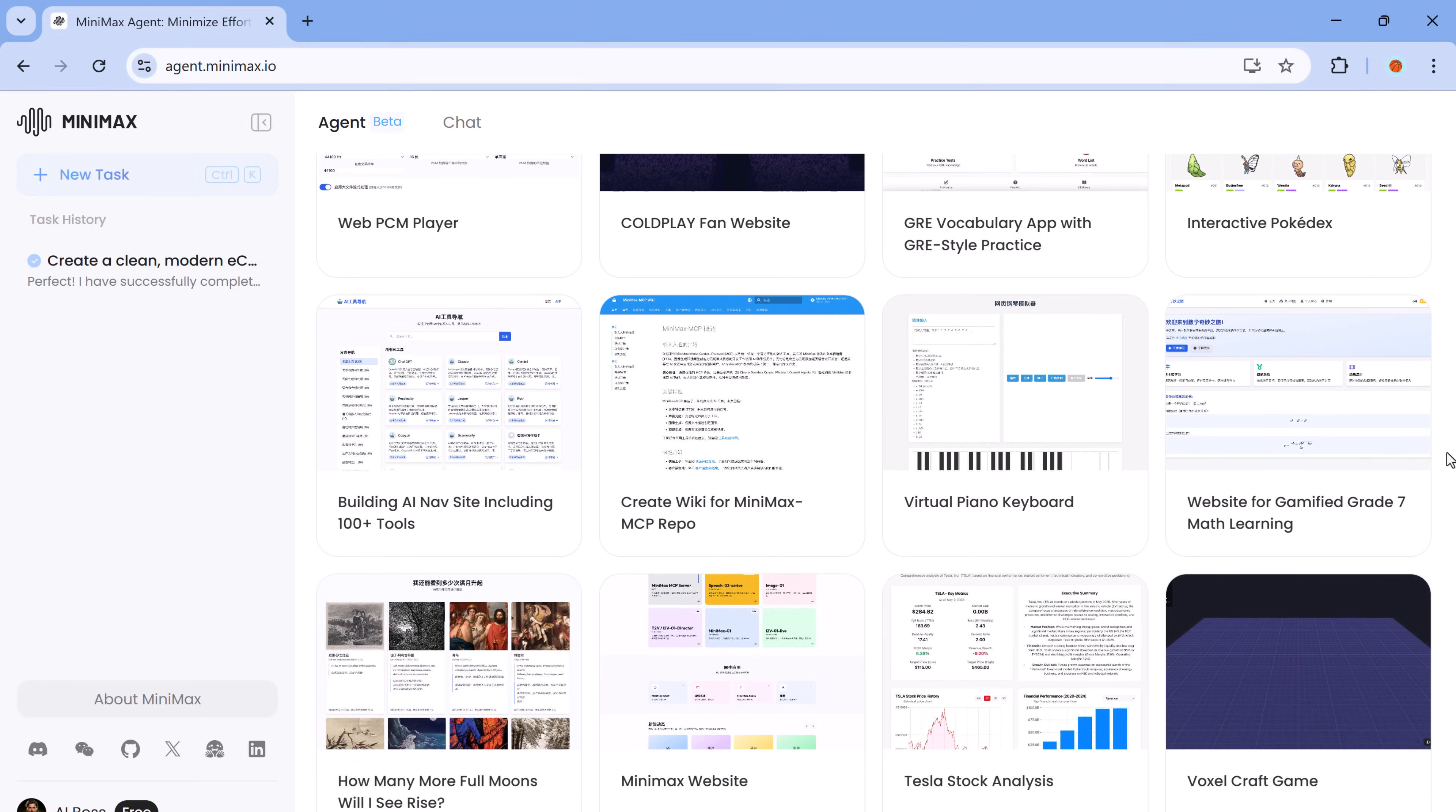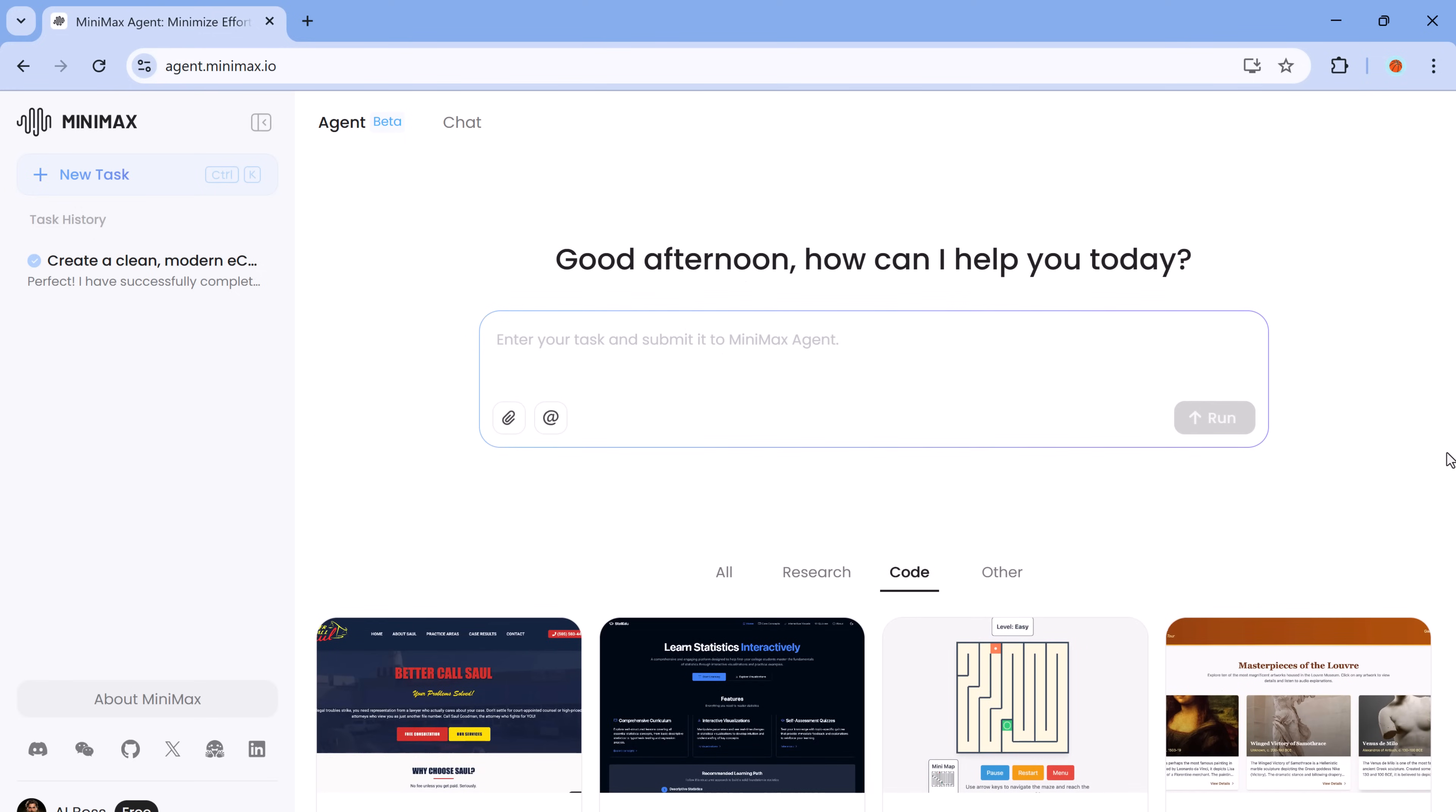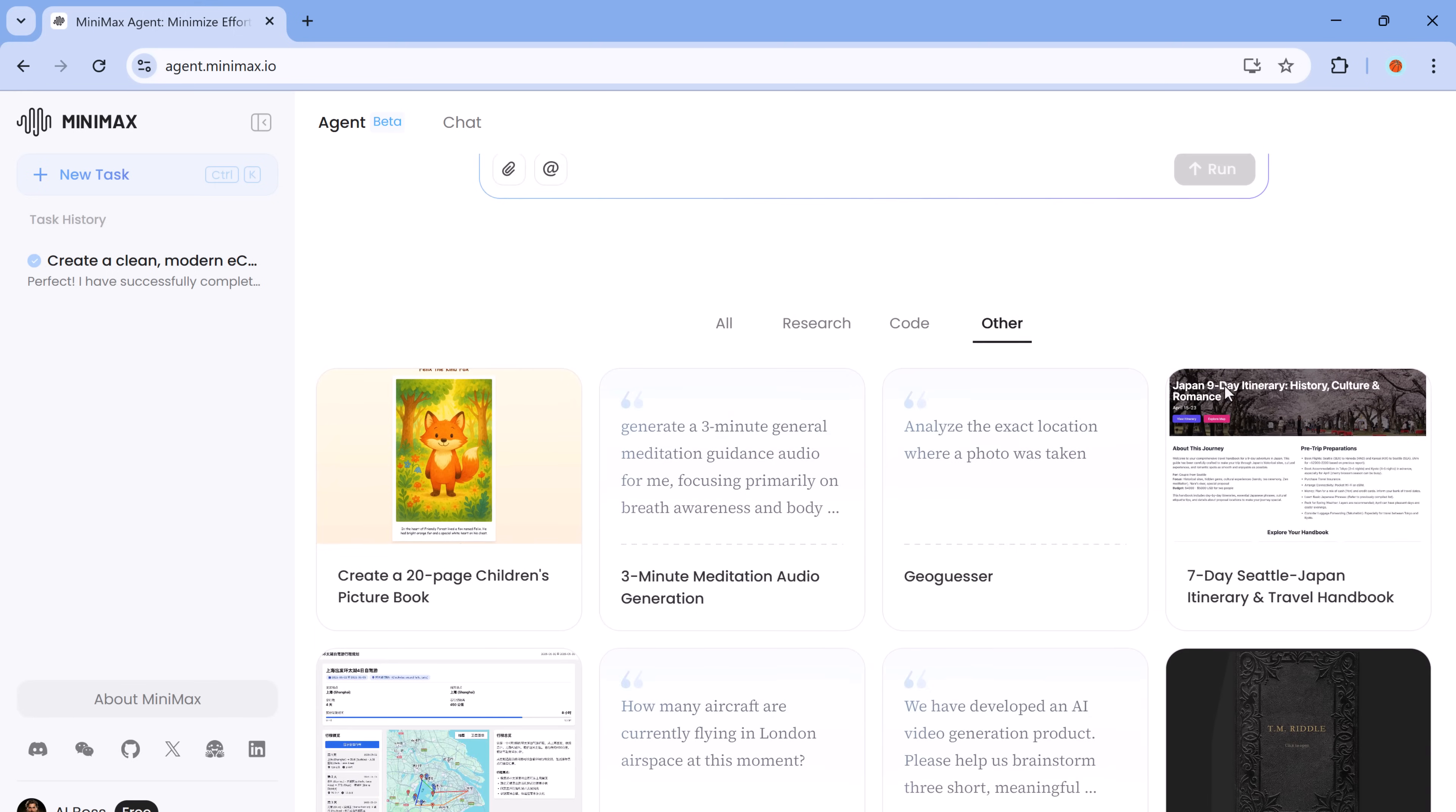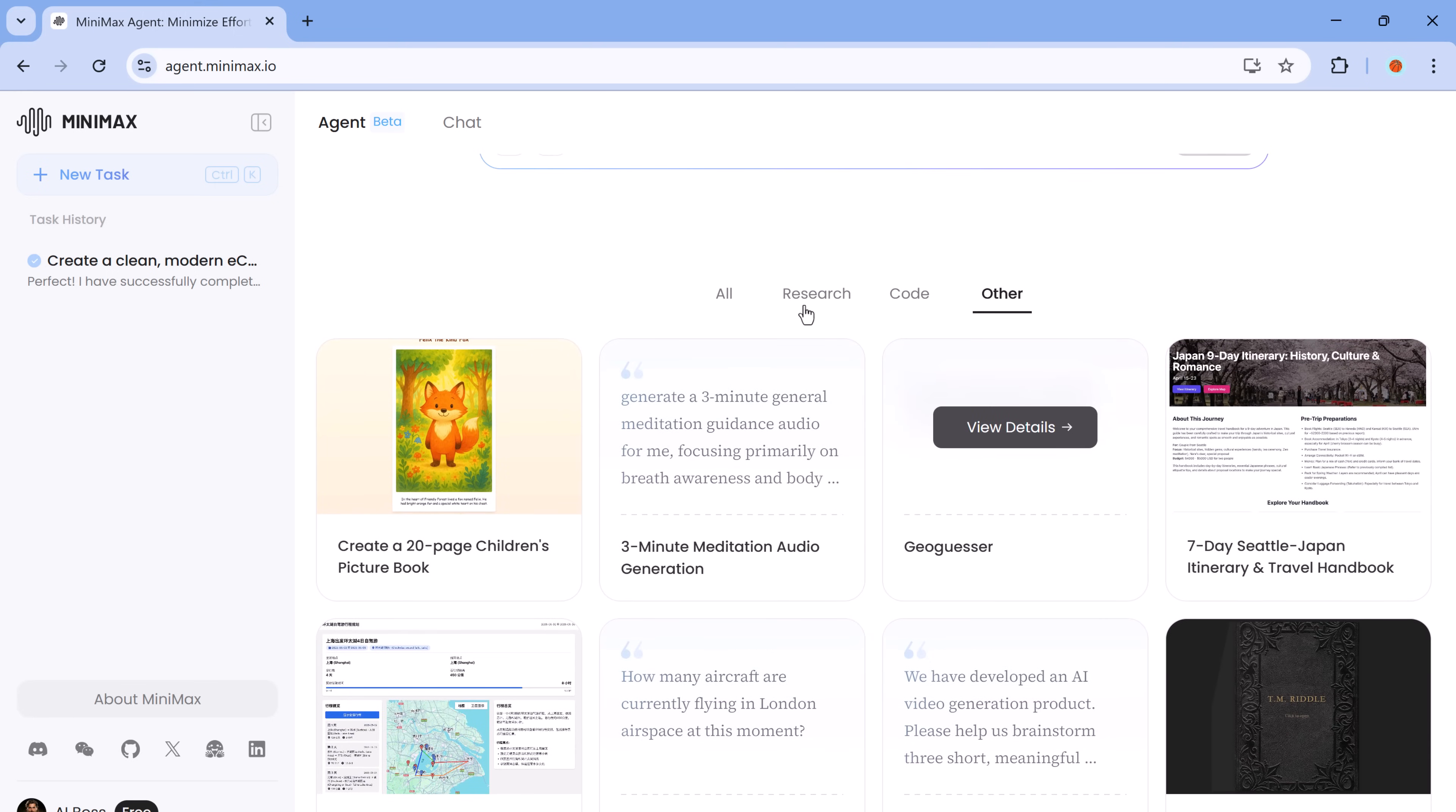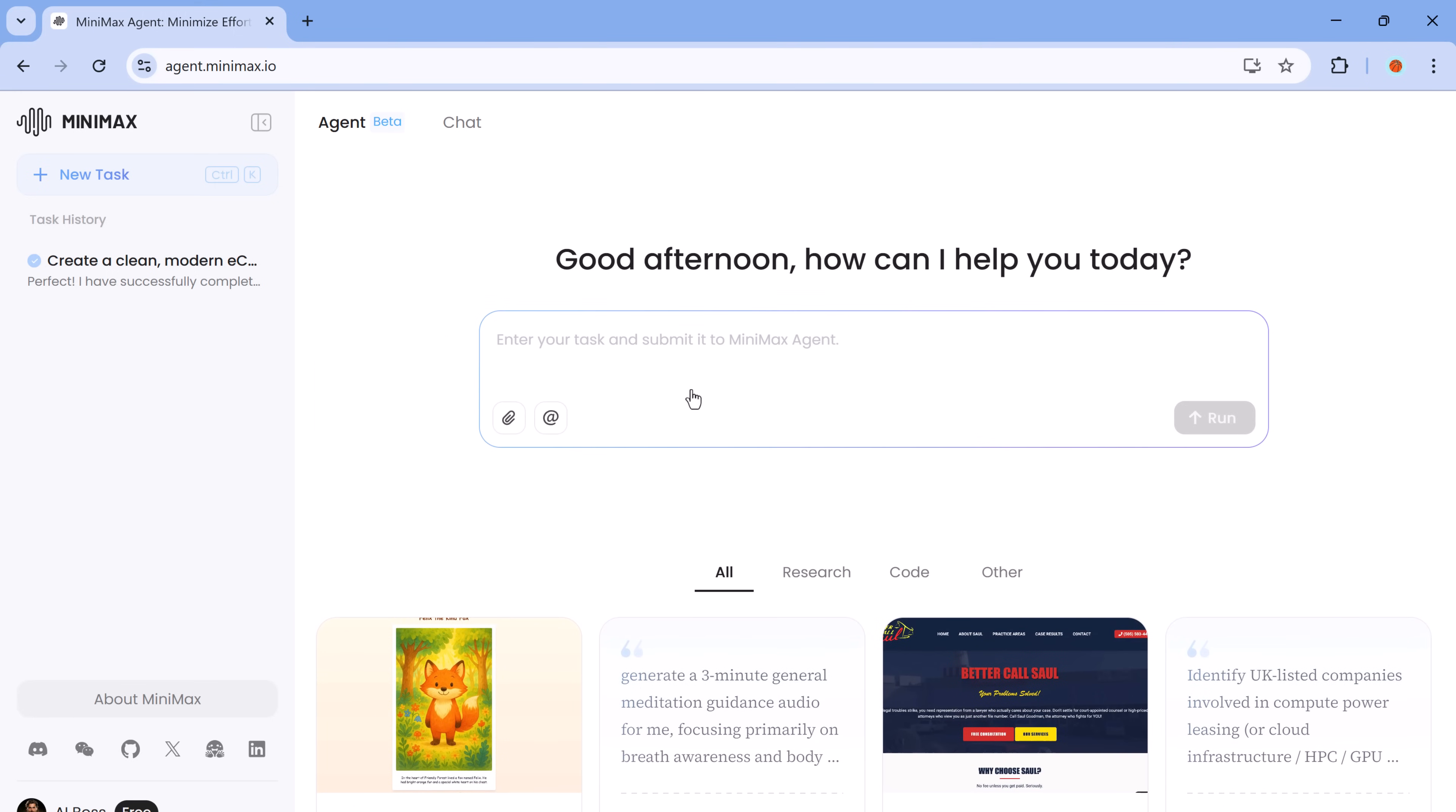To show you what I mean, let's run a live demo. I'll ask Minimax Agent to create a clean, modern e-commerce website for a brand called Shopify Nest.